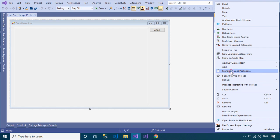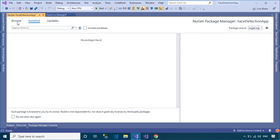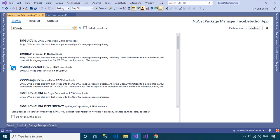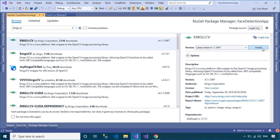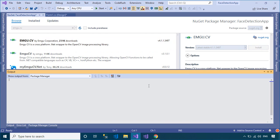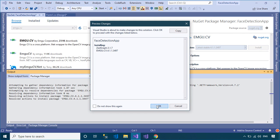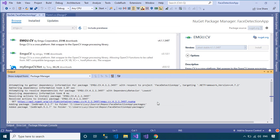To run the demo, you should install the EmguCV library from the Manage NuGet Packages. EmguCV is a cross-platform .NET wrapper for the OpenCV image processing library, allowing OpenCV functions to be called from .NET-compatible languages such as C#, VB, C++, IronPython, etc.